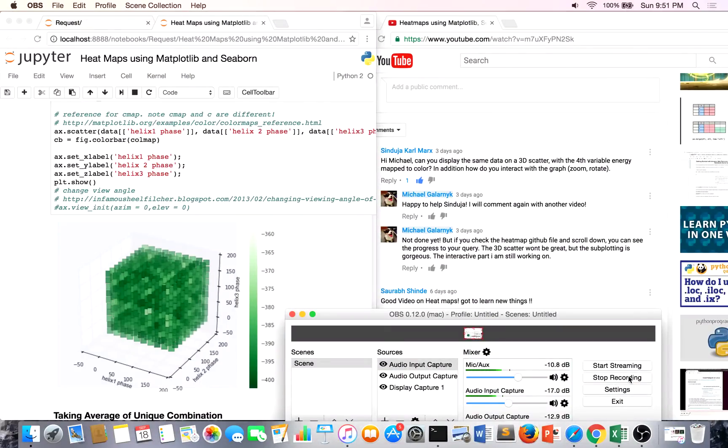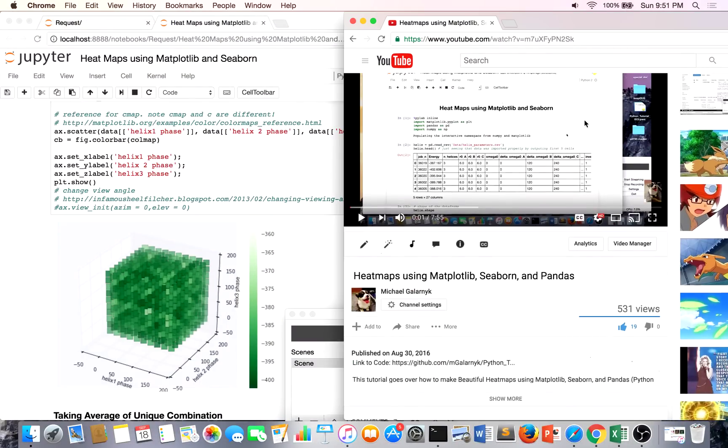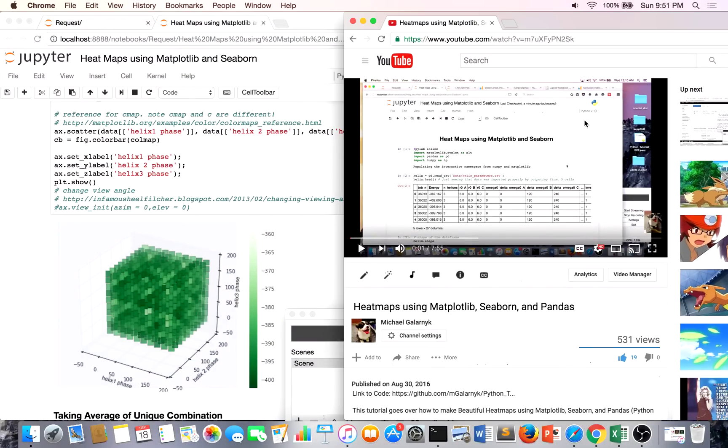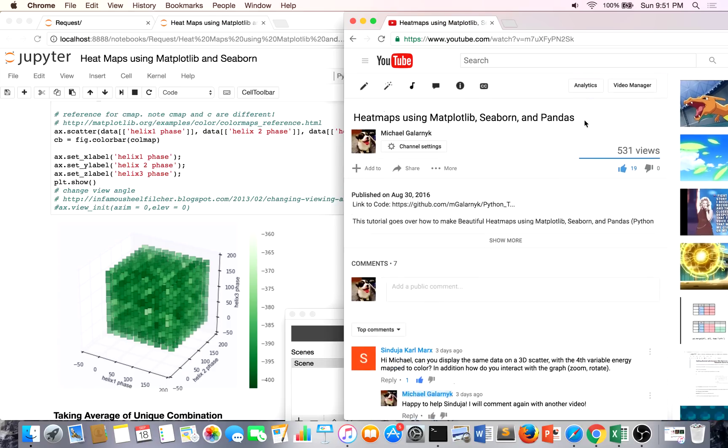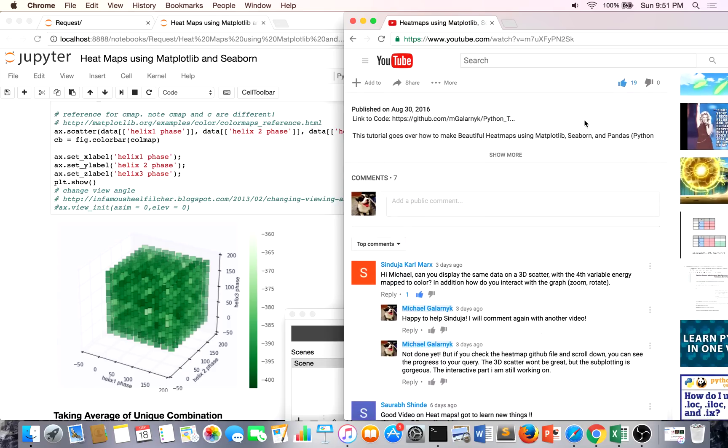Hello, so in my last video, heatmaps using matplotlib, seaborn, and pandas, one of my subscribers asked me, Michael, how can you display the same data as a 3D scatter with the fourth variable energy mapped to color?